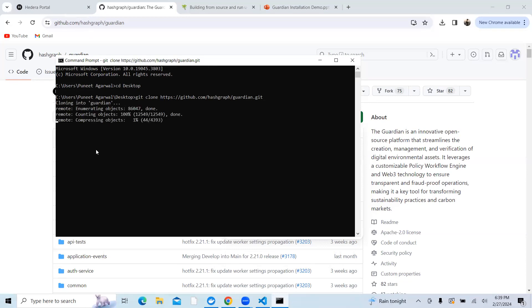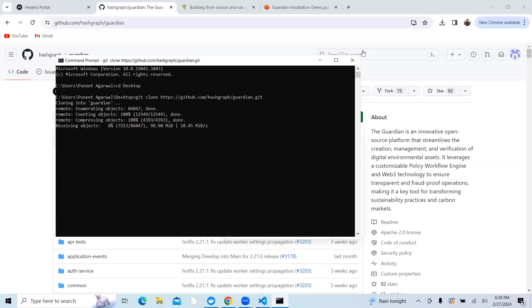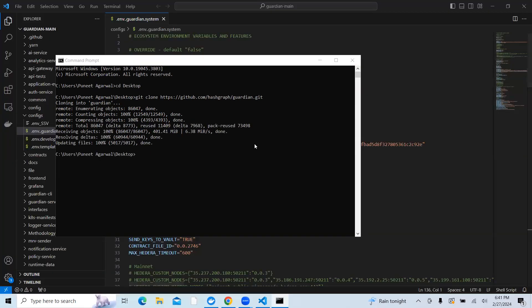As you can see, the Guardian repo has been cloned and it will get saved on the desktop. This would take a bit of time to run it. Once the Guardian has cloned, now I can open that particular folder in my visual editor.